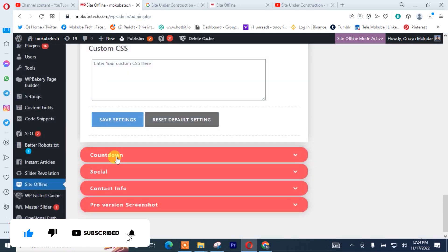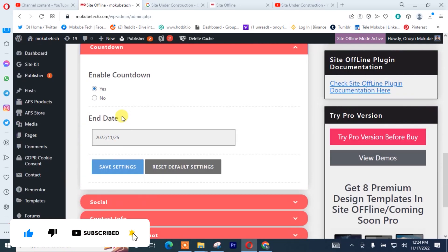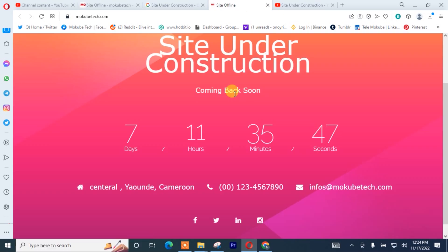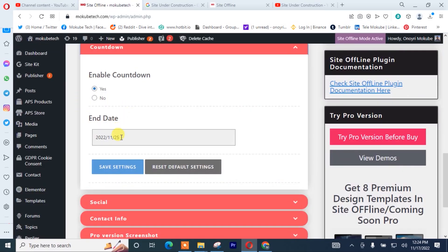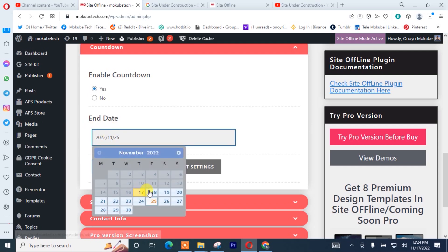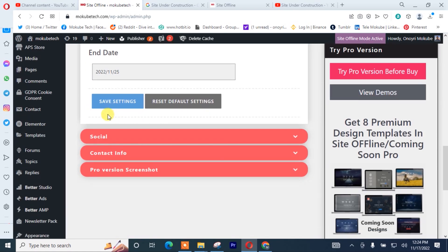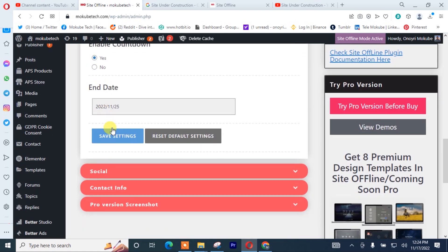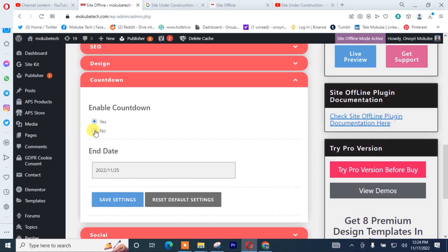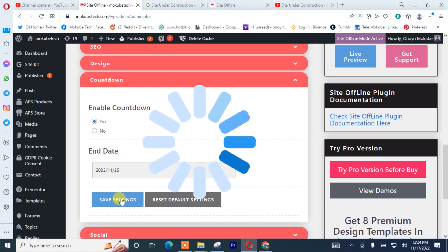You click on Countdown. For the countdown — that is the timer you're seeing here — I'm going to set it to seven days. After that, I'll click on Save. Or if you don't want it to show on the site, you can simply say No, then click on Save.